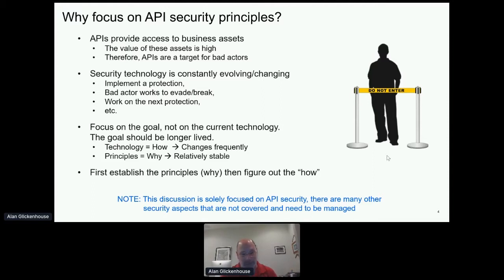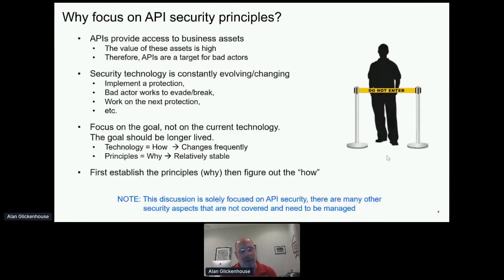Very intelligent people like yourselves are fighting this battle all the time. In the paper, what I tried to do was raise the discussion up a level instead of focusing on all the different technologies. Let's talk about something more stable — what are the goals we're trying to achieve? Then we can map whether we achieved those goals. Once we decide a principle is something we want, how we implement it becomes the technology question. So without further ado, let me get into this.